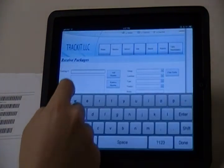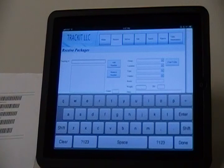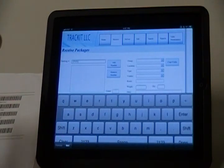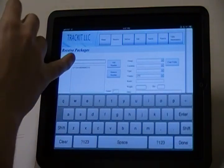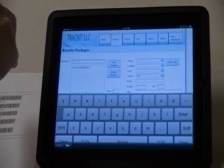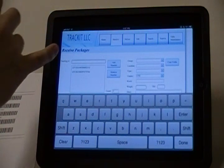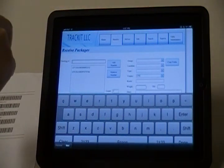Tap your finger in the Tracking Number field and scan your first package's tracking number. The number will automatically post to the text field below. Tap your finger in the Tracking Number field to enter the next barcode.